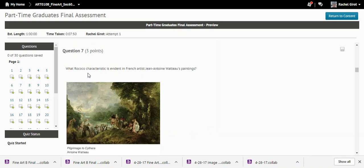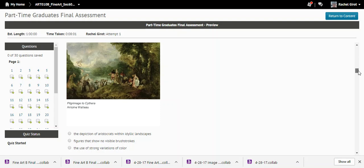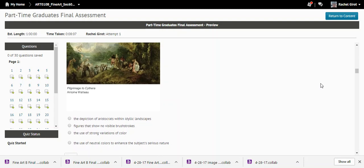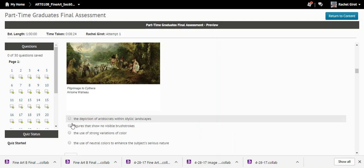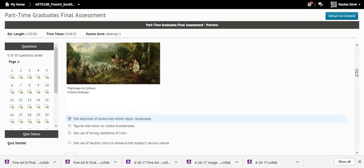Question seven: What Rococo characteristic is evident in Watteau's paintings? Rococo is ornate, frivolous, and light-hearted. The correct answer is the depiction of aristocrats within idyllic landscapes — that's what the ornate, flamboyant Rococo period was all about.